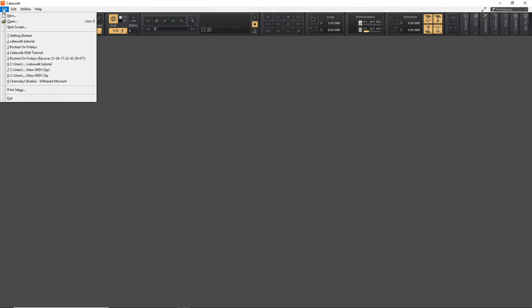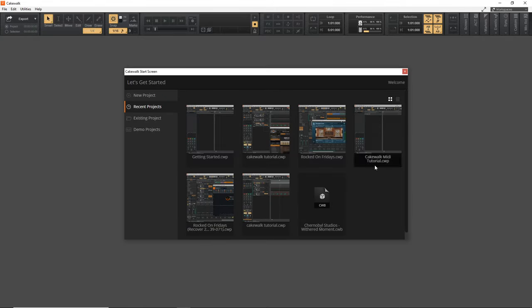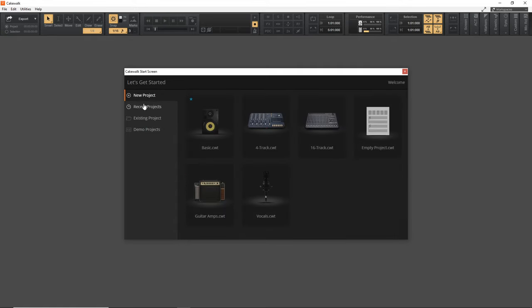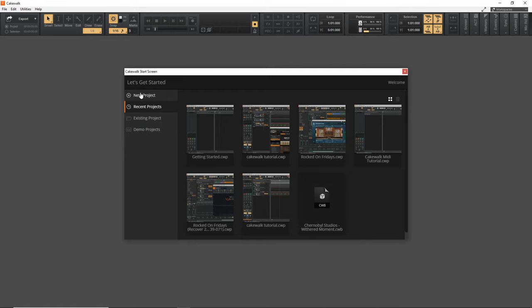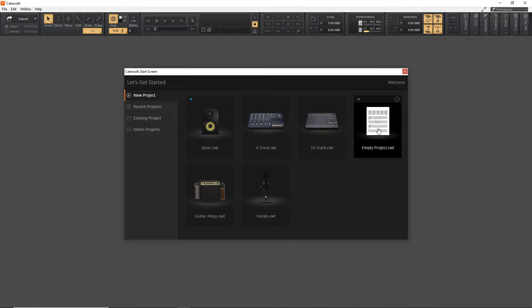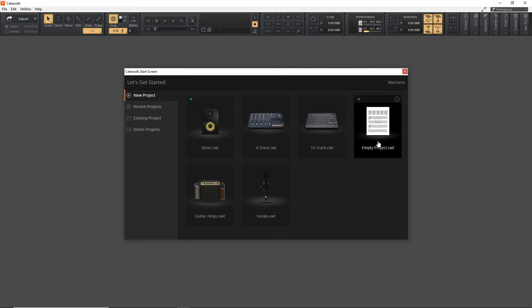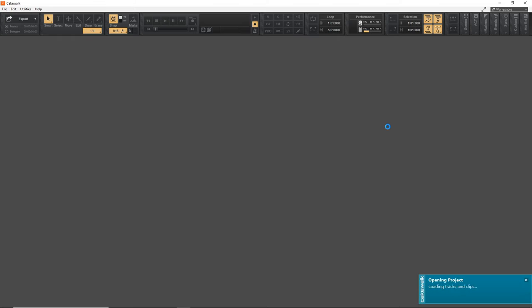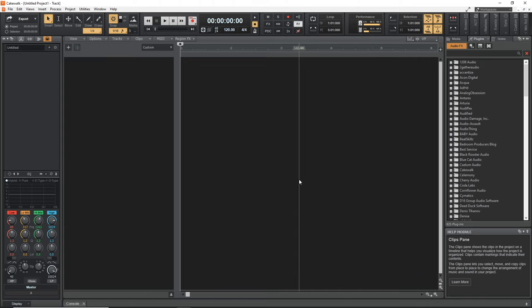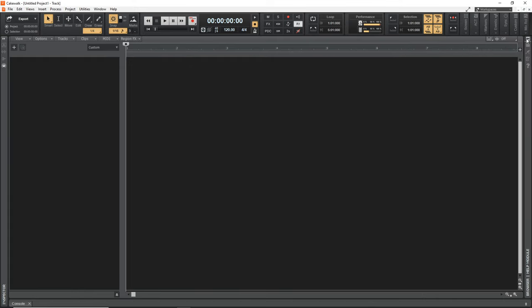If you don't have the start screen, go up to File, then Start Screen. Go to New Project — I'm going to create an Empty Project as it has no tracks in it. The other templates have tracks and other things pre-set up, but I want to start from scratch. Your screen should look something like this. The first thing I usually do is close down these sidebars to free up some space. You can click the arrows again to open them later. Now let's set this up so we can record some audio.